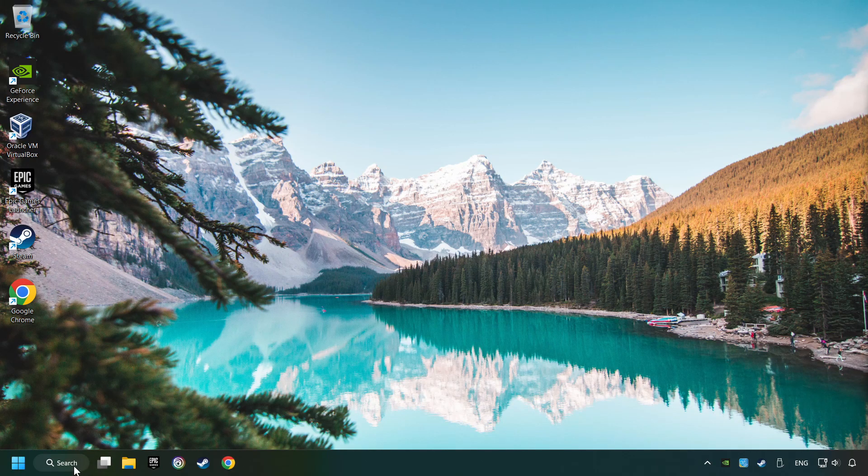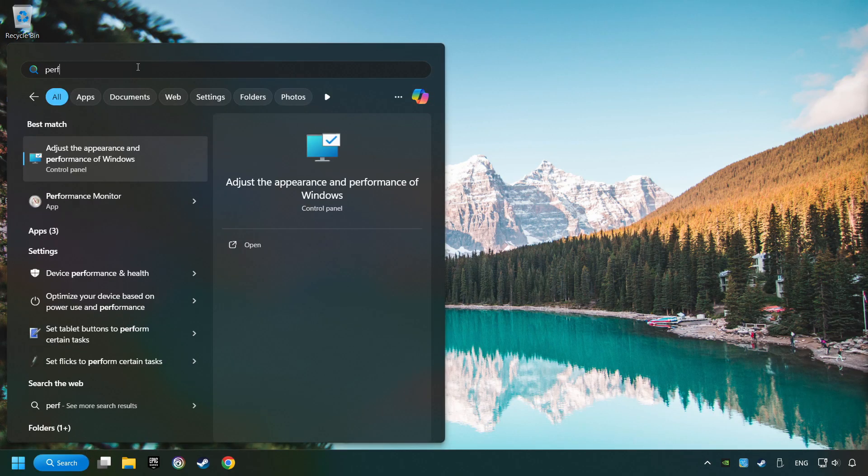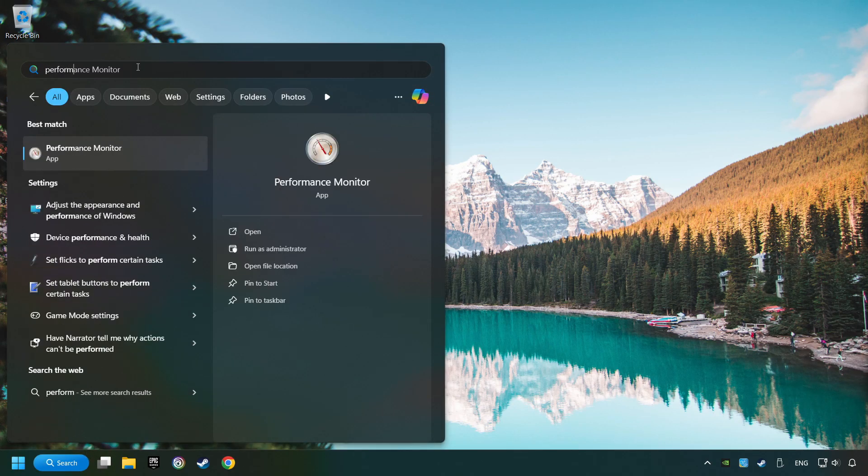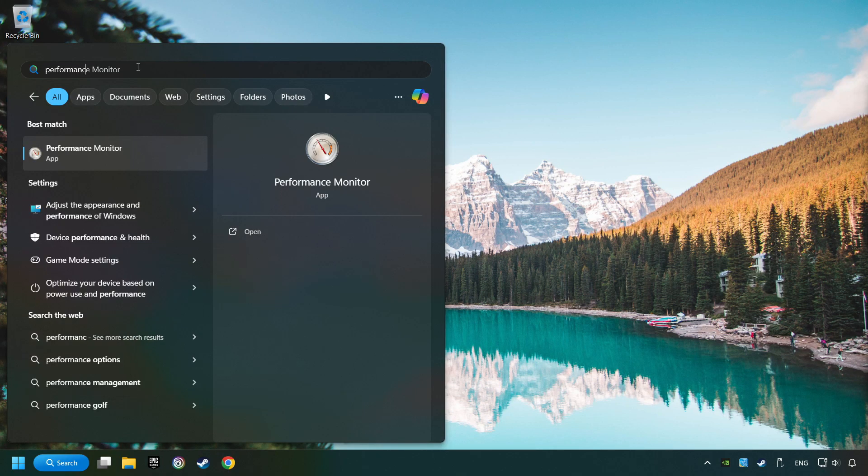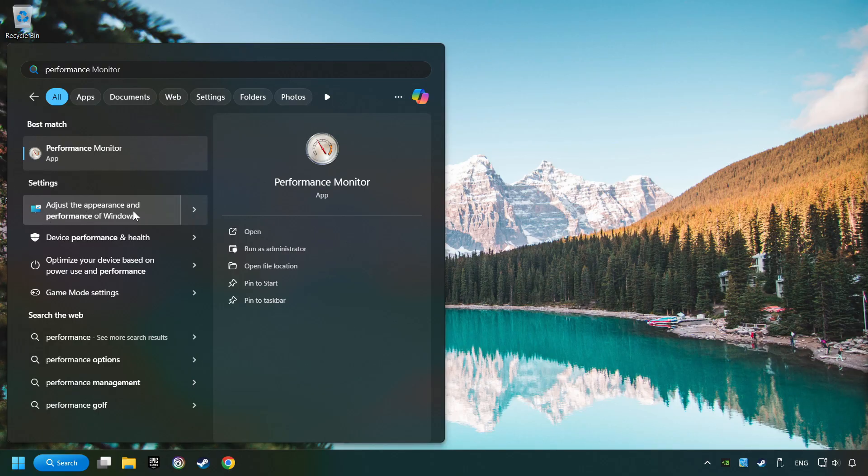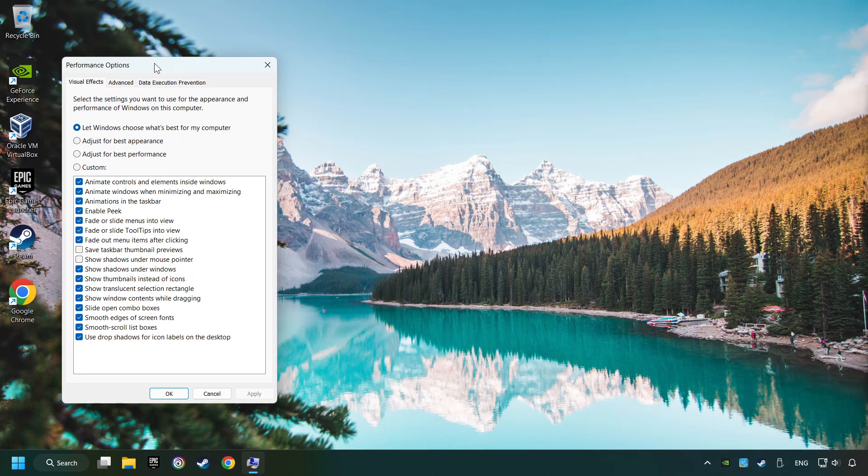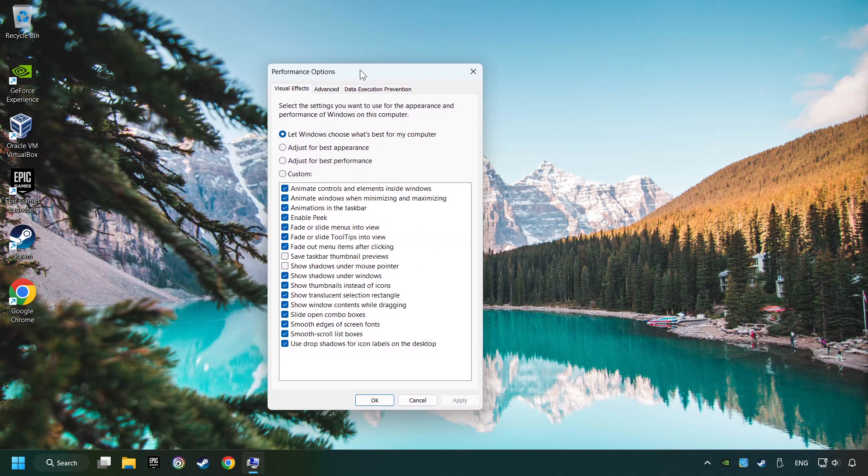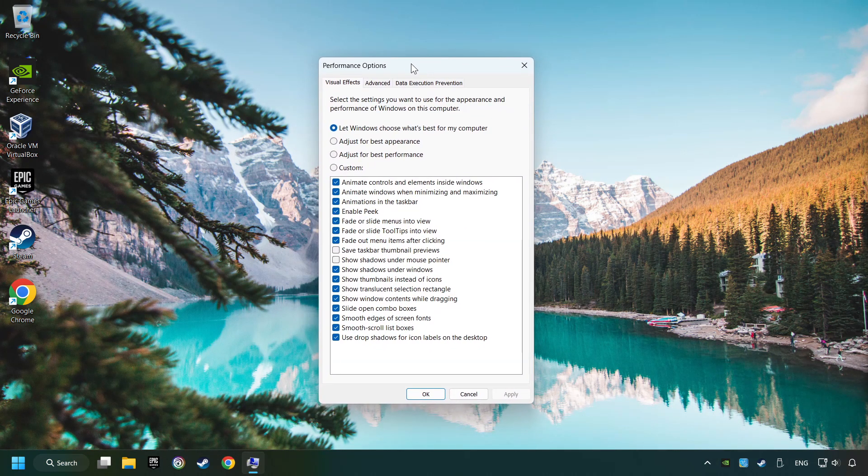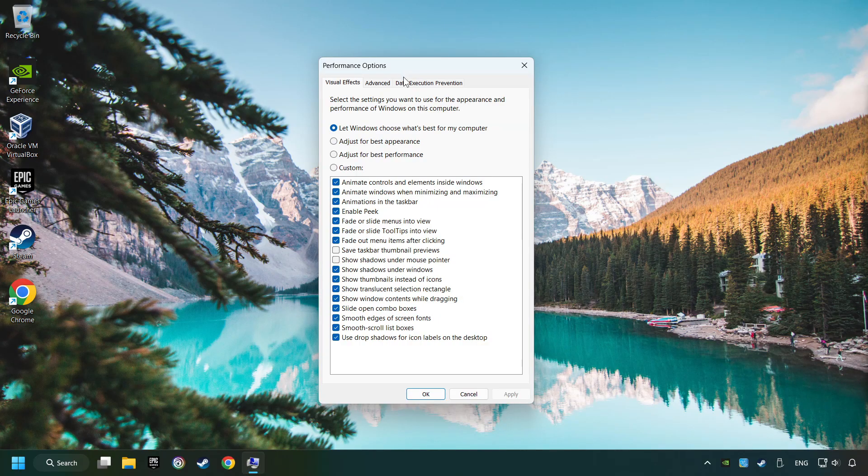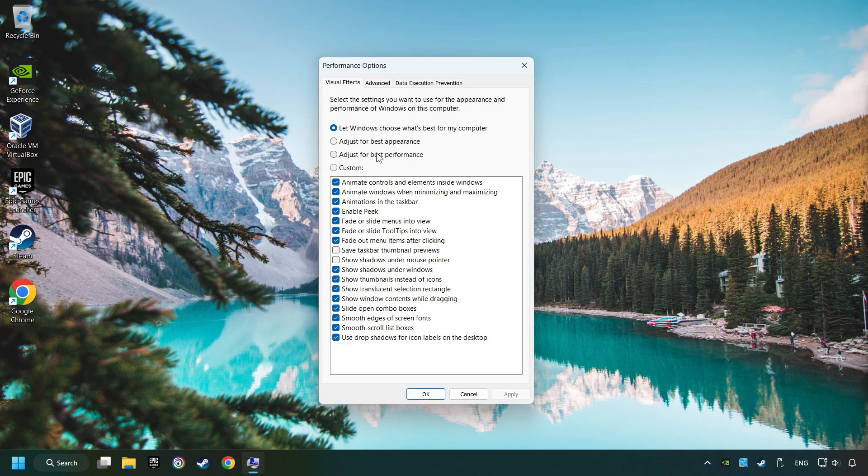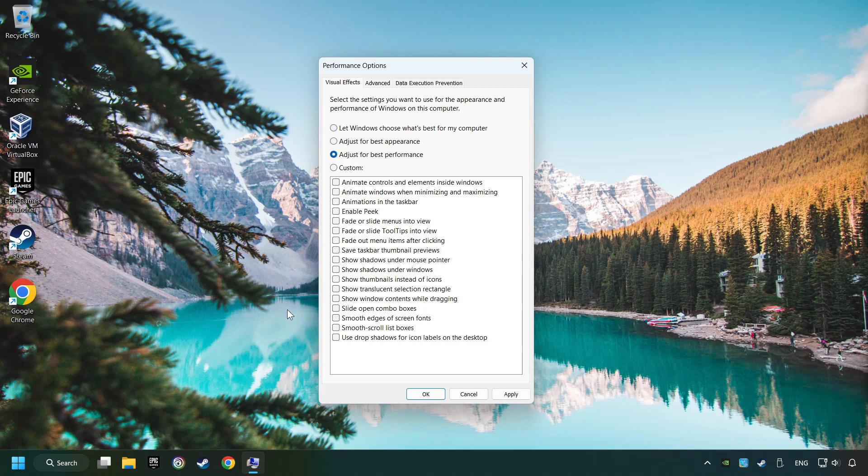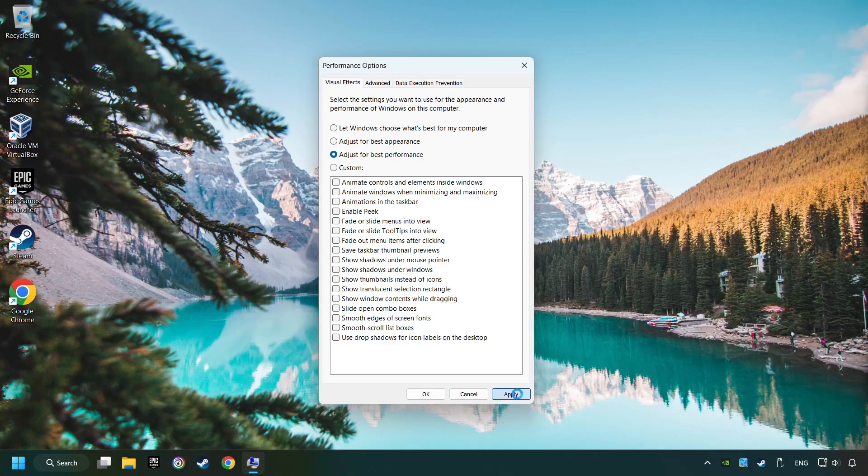Click on the search box and type in Performance. Click on Adjust the Appearance and Performance of Windows. Choose the Adjust for Best Performance Mode. This will decrease the resolution of Windows Appearance. Click on Apply and then hit OK.